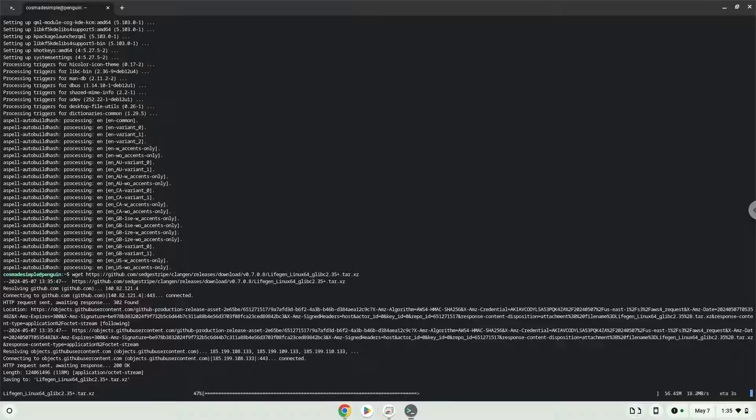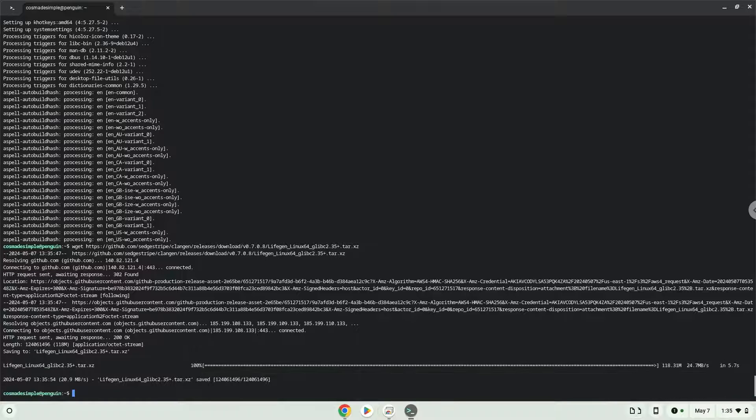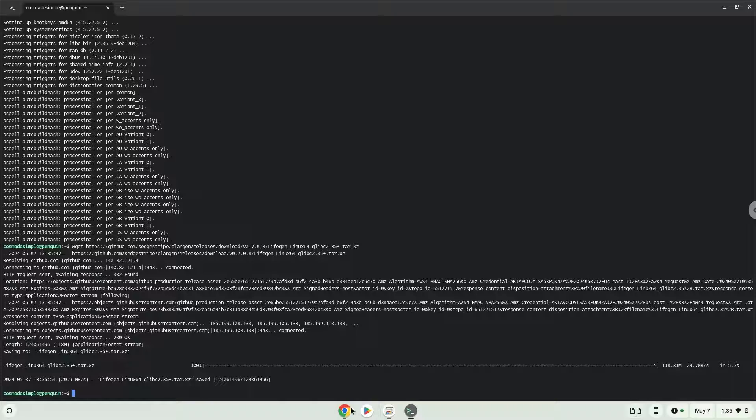Press Enter. Now we will extract the application. Press Enter.